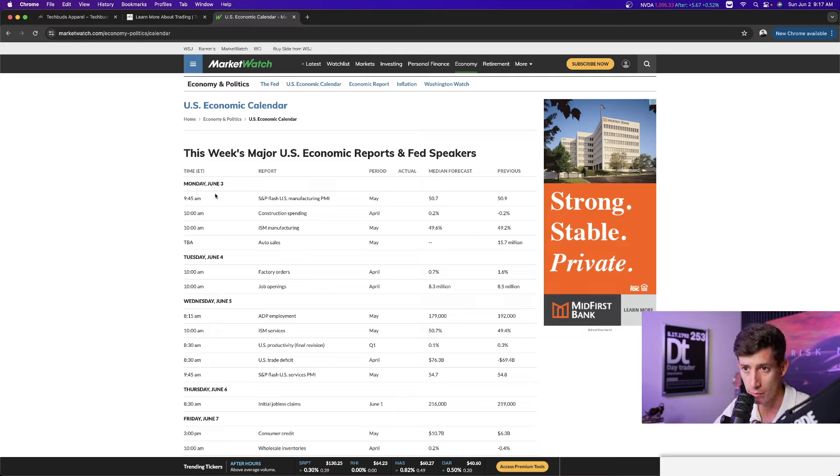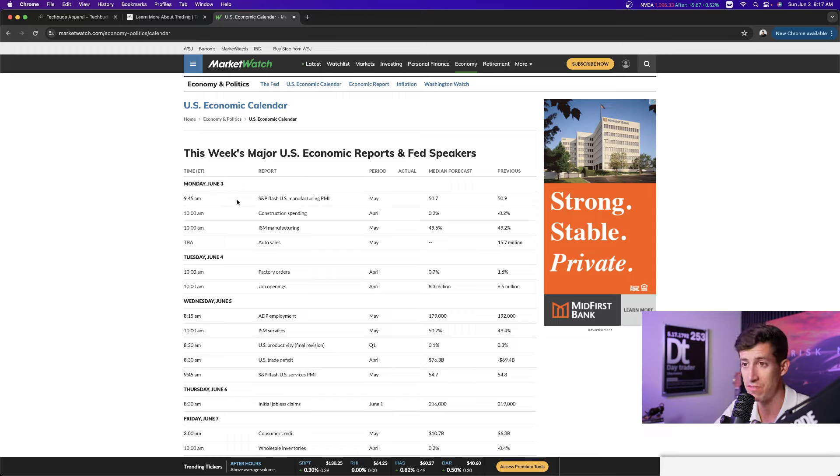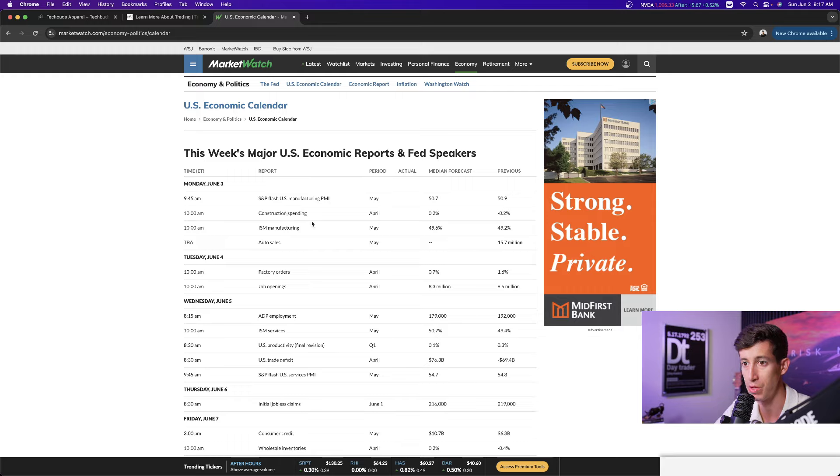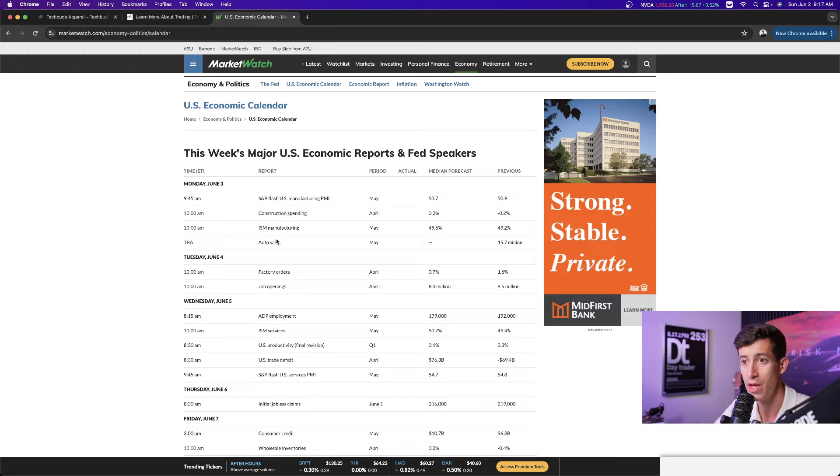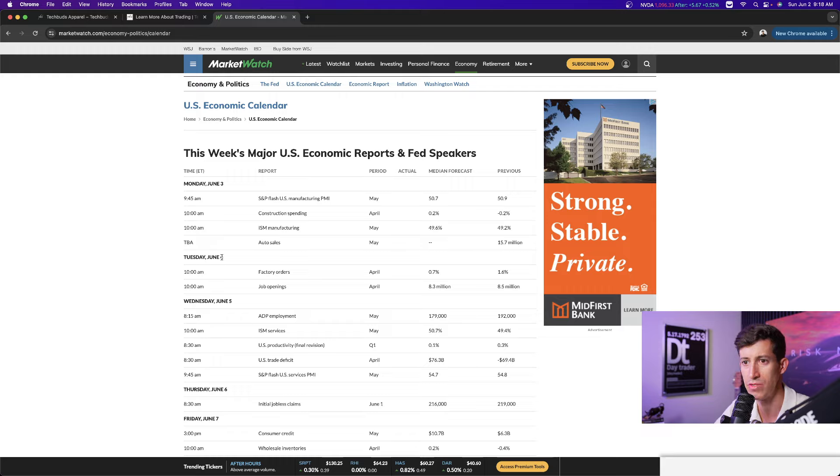So on Monday, which is tomorrow, right at market open, 15 minutes after the market opens, we have manufacturing PMI. 30 minutes after the market opens, we have construction spending and ISM manufacturing. And then we have auto sales. Supposedly, it's still to be announced.